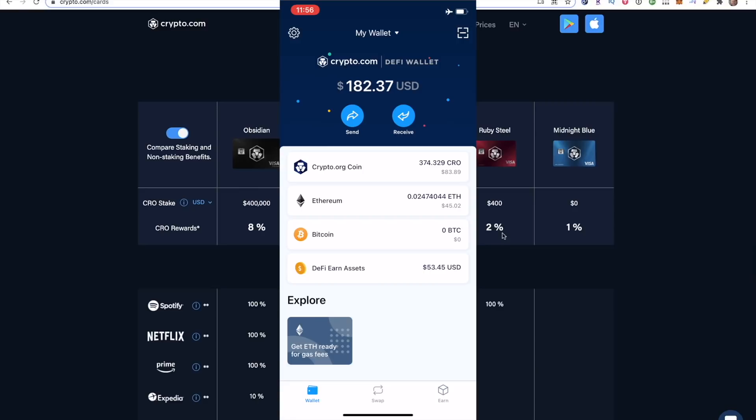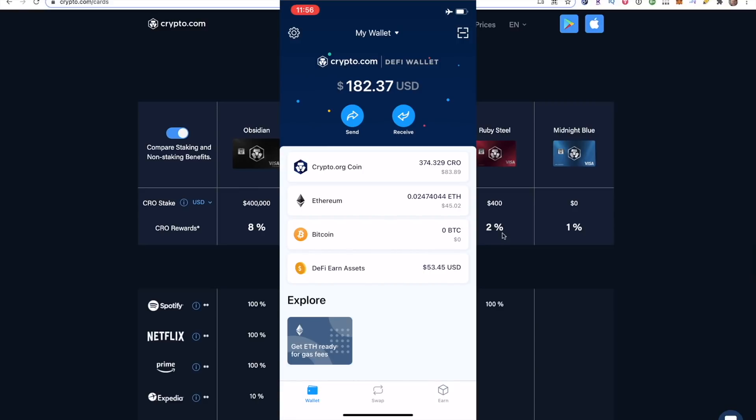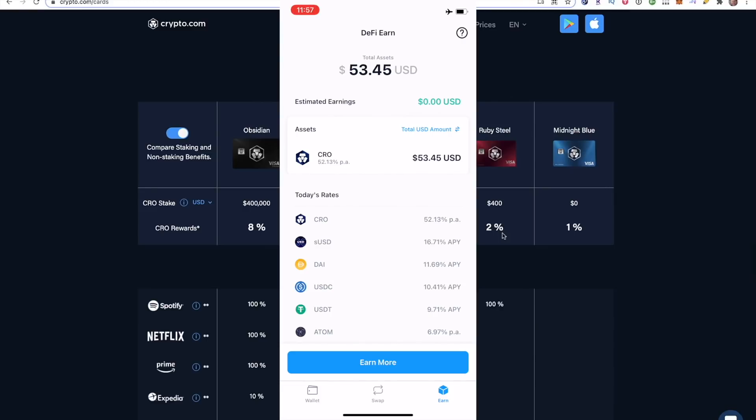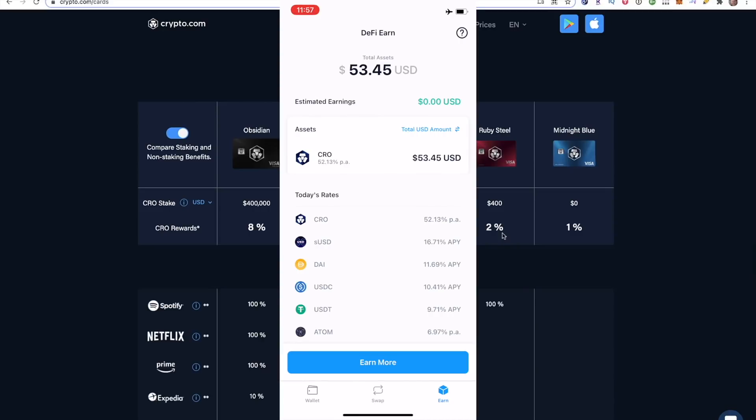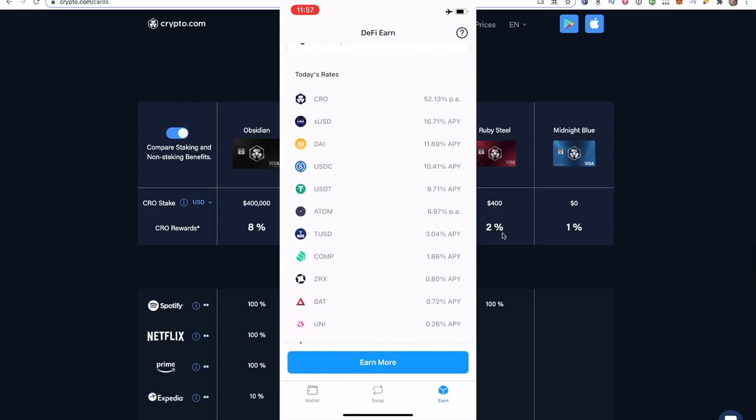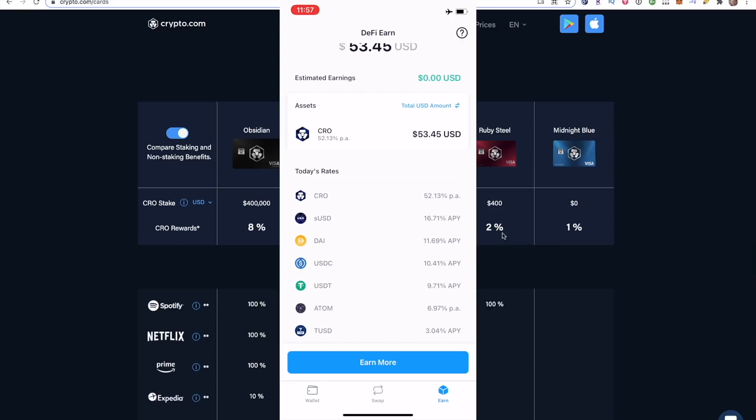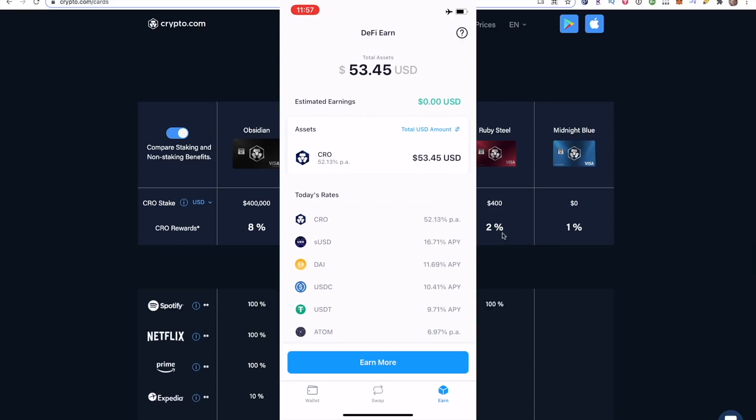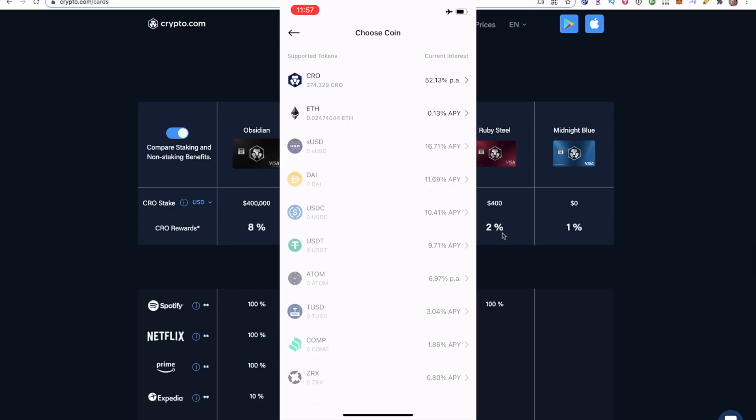Now what you want to do is go ahead and click earn on the very bottom right. Now it says I already have $53.45 USD in my earn section right now earning 52.13%. Really, really high. So here you can see the other rates they're paying on cryptos. It's not much different than something like Celsius or Aave or PancakeSwap or whatever else you're using to generate yield. Stable coins again, around 10% or so, but CRO is really what you want to use this for. So earn more. If I click that blue button and on the very top, I will click CRO.